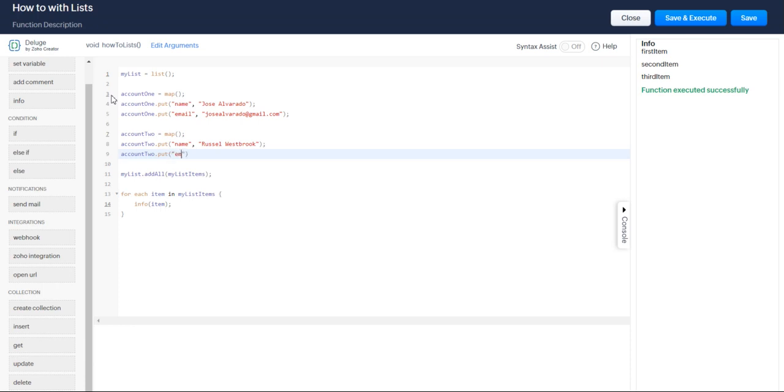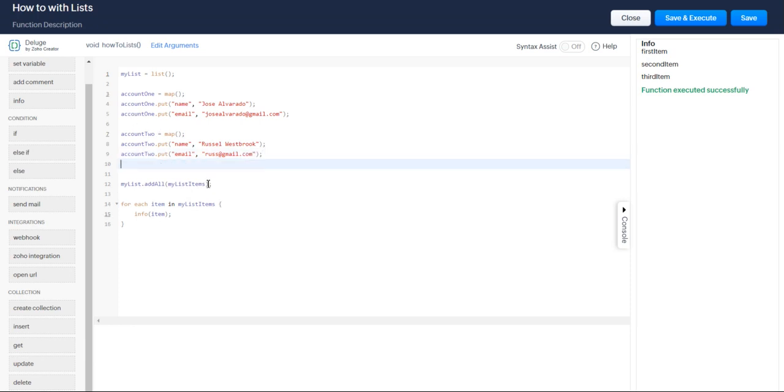And his email. We're so lucky. We're super fans of his too. Is Russ at gmail.com. So we have our two accounts. Let's just go ahead and add each of those accounts to our list. So account one.